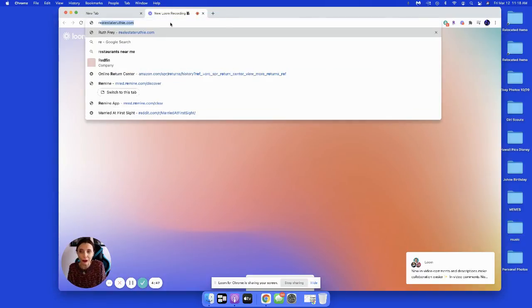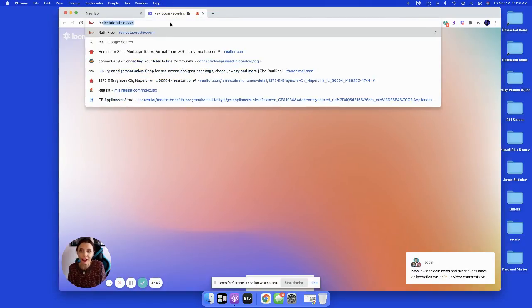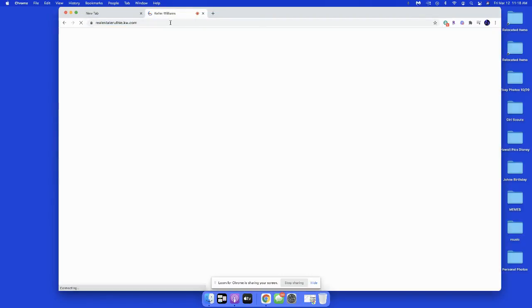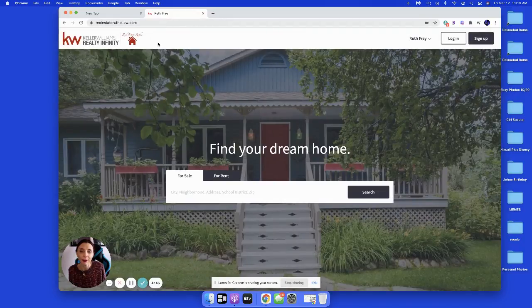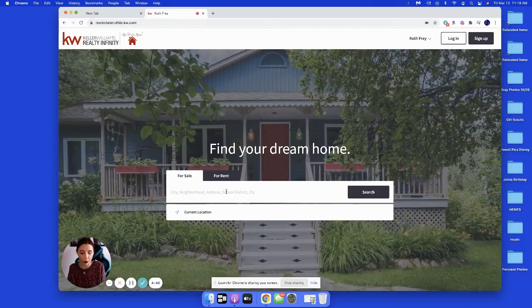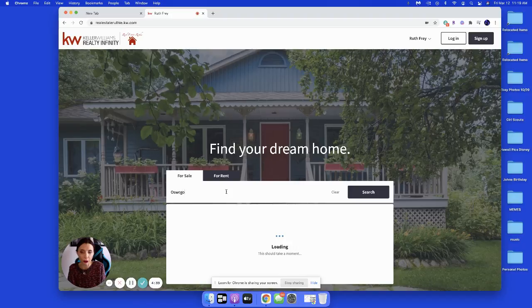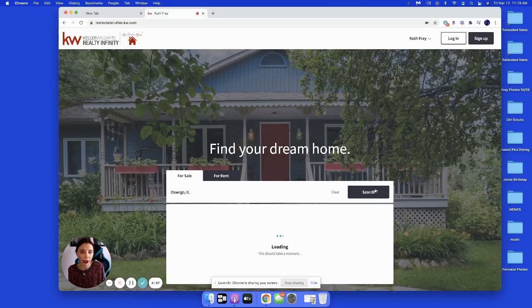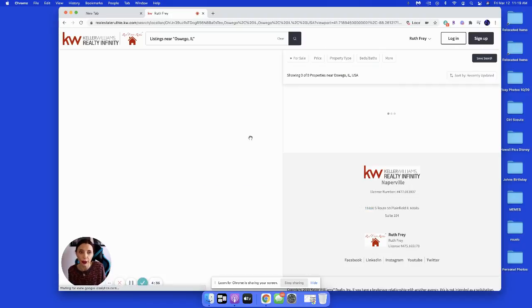If you go to the top and type in realestateruthie.com, it'll take you to my website. Find your dream home, let's do it. We want to look for homes in Oswego, Illinois and hit the search button.